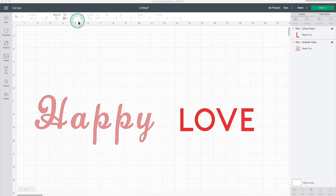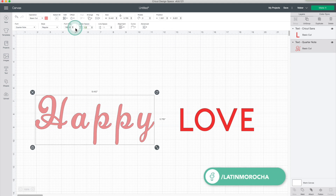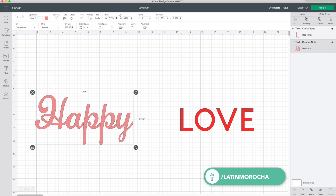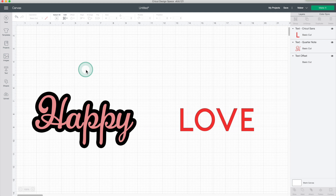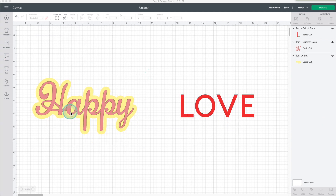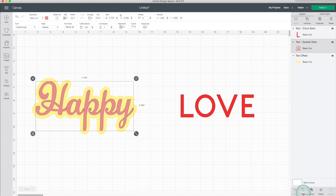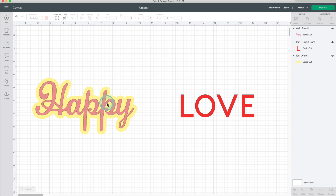Now I will show you how offset works when using text. I will use this script and sans-serif fonts. I will start with this one. I will change the letter spacing — I know minus 0.5 works well with this font. Now go to Offset, move the slider. I will round the corners. Click on apply. I will change the fill color. You can use this design to make t-shirts, cake toppers, stickers, and more. If you want to cut it into two pieces, don't forget to weld the text layer. Select the layer and click on weld — this way this layer is cut as a single piece.